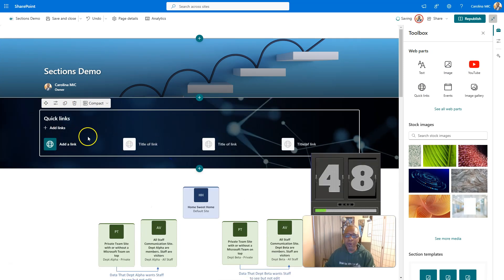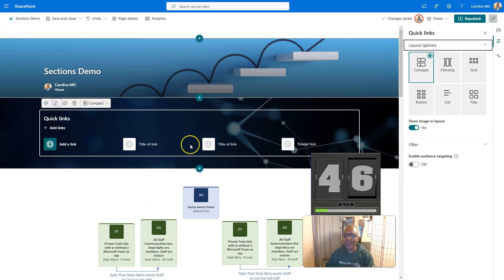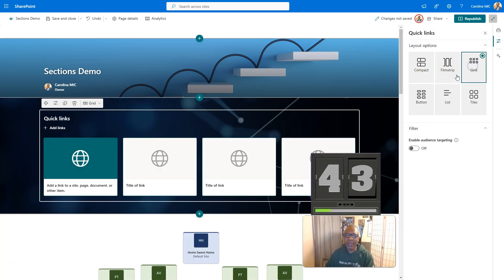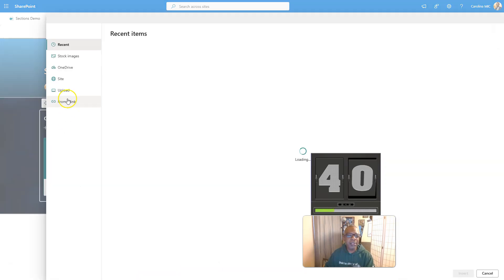From there, we're going to go ahead and select the type of way we want this to show up. Compact no-go, filmstrip no-go, grid, yeah. We could rock with that and then we're going to click on add links.